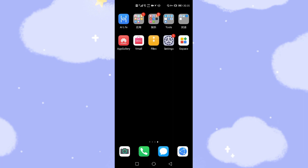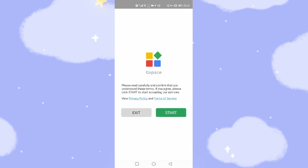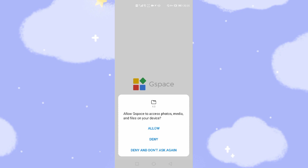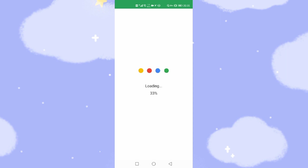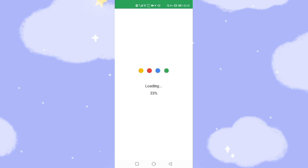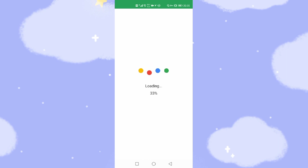Then we just open it. There are some instructions — click start. Some authorities need to be allowed: allow, allow. Now G-Space is starting to download the Google GMS framework — the GMS related files and environment. It depends on your internet connection speed. So if your speed is low, you need to be patient and wait for G-Space to download and install the Google environment.